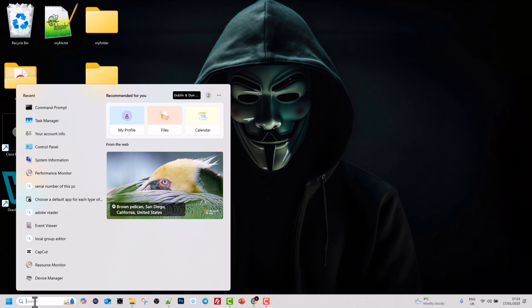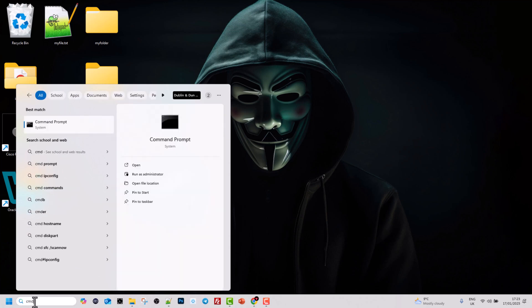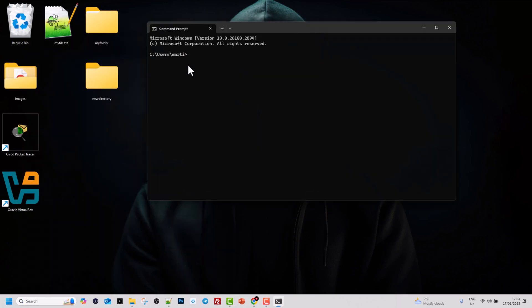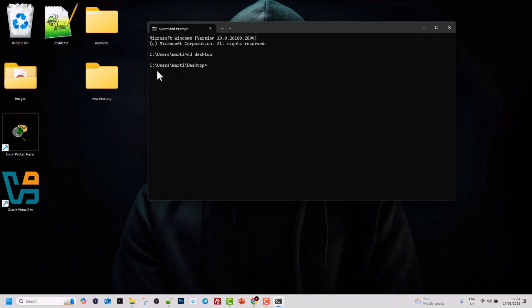Let's open a command line by typing cmd in search and hitting Enter. We are again in our users directory. Let's go to our desktop by typing cd, change directory, then space, then Desktop, and hit Enter. Now we are on our desktop.